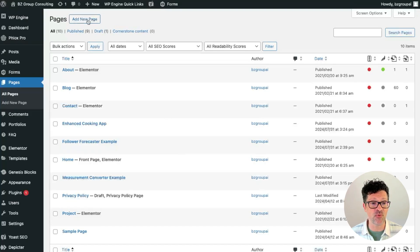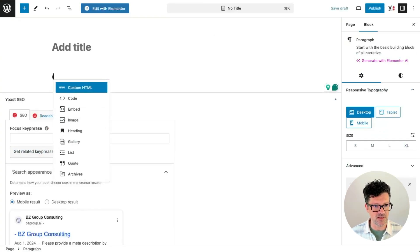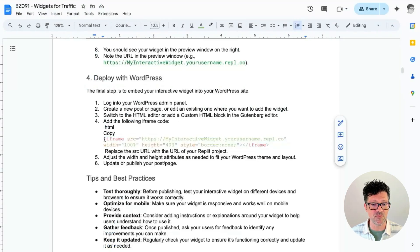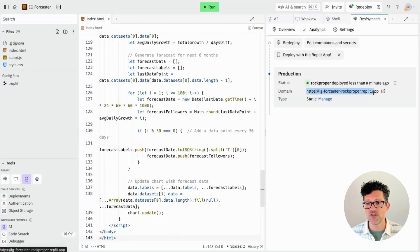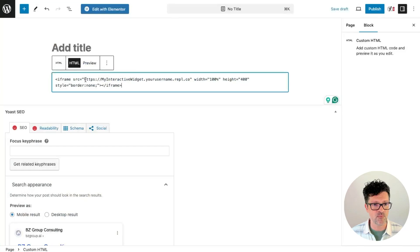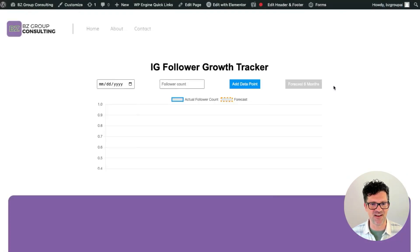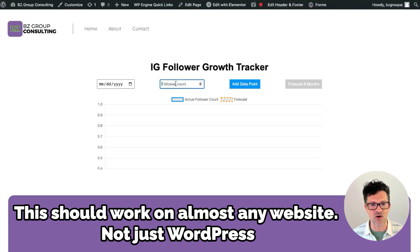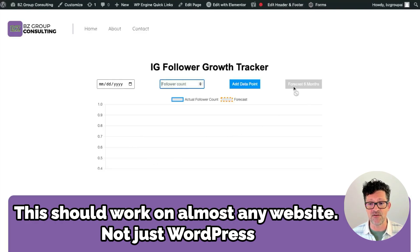Here we are inside WordPress. We're going to add a new page and create an HTML block — just type backslash custom HTML. Then grab the little piece of iframe code from the cheat sheet and copy it in. Grab the URL from Replit, paste it over the example URL, and hit publish. And now we have created a web app deployed right on our WordPress website. Folks can now come to this page, enter in their follower counts from various dates, click the button, and it will forecast their growth just like I showed you previously.